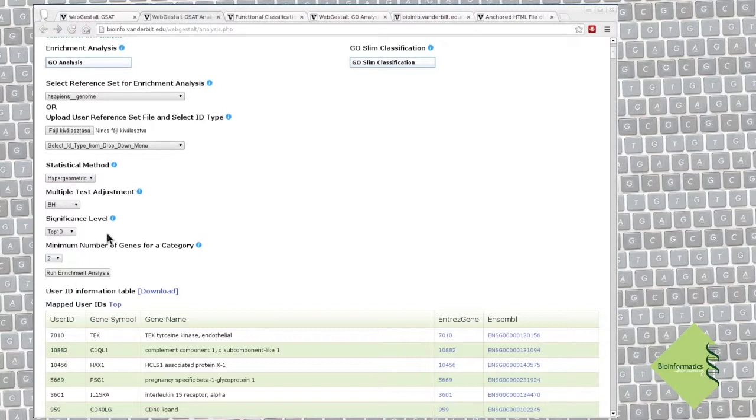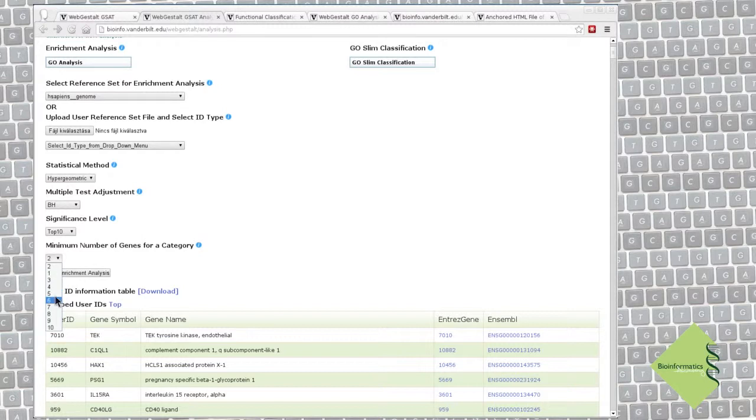I like to limit the minimum number of genes in the categories to something higher than the default, so we will skip too small categories. Let's use the threshold of 6 this time. Ok, we set everything, let's run the analysis.